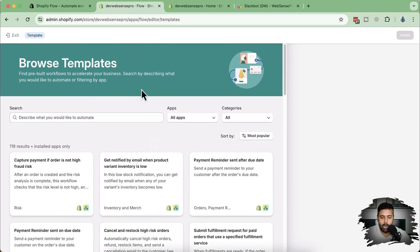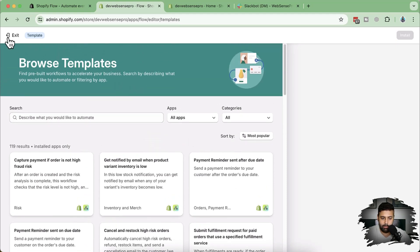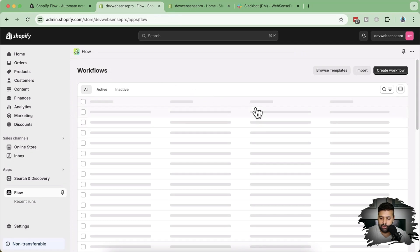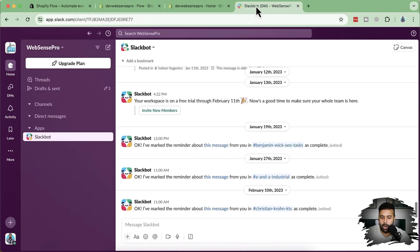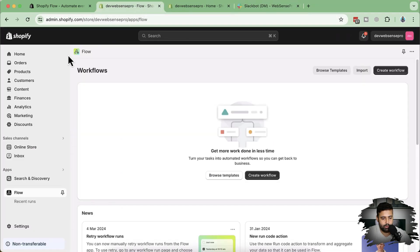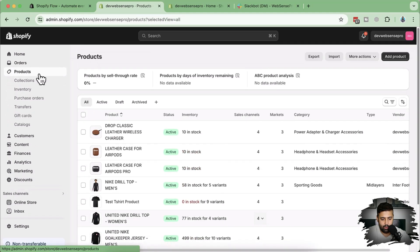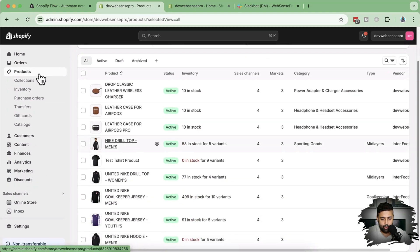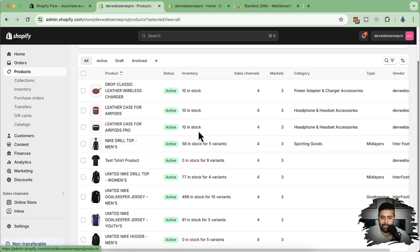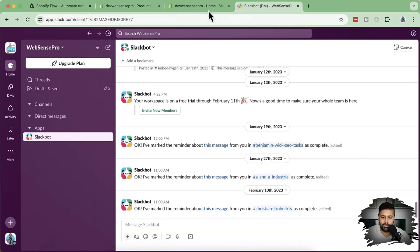Now let's start creating our own custom automation where we'll first check if the product is less than five in quantity, and then it will automatically notify us on our Slack channel. Let's first go to the products section — we have some products, and what we'll do is add a test order for one of them. When it goes less than five in items, it will automatically send us a message in our Slack.